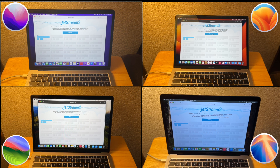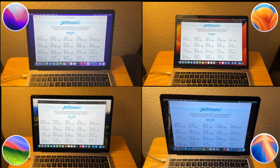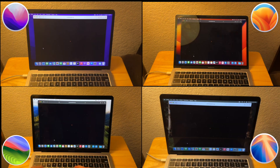We can also run JetStream to measure JavaScript performance, which is the programming language used to make stuff work on websites. Sonoma placed first, followed by Sequoia, then Ventura, then Monterey.